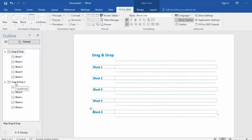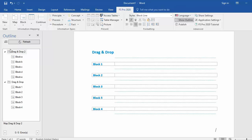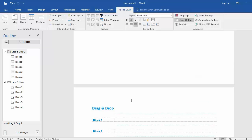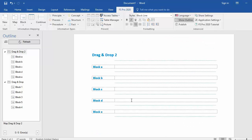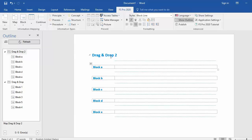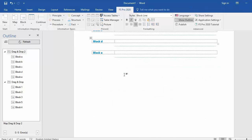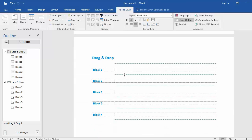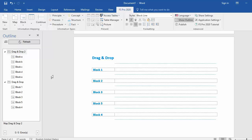I select drag and drop 2, I drag and I drop. And as you can see the map drag and drop 2 is now before drag and drop. And that's how you can use drag and drop in FS Pro 2020.